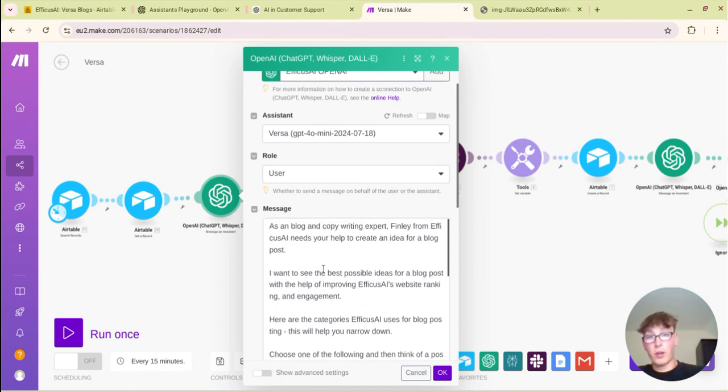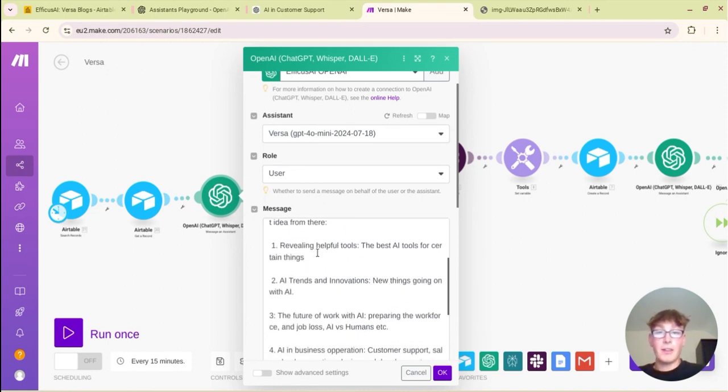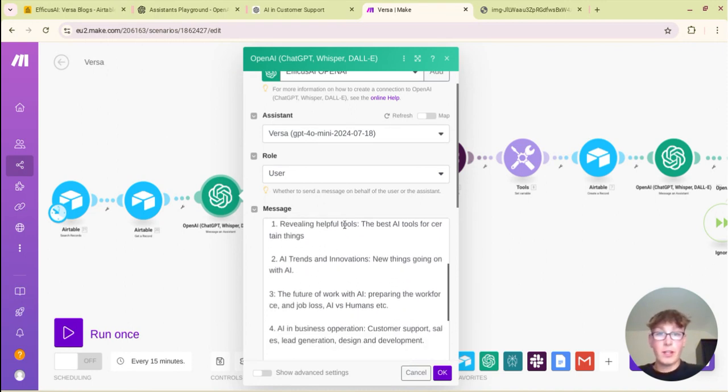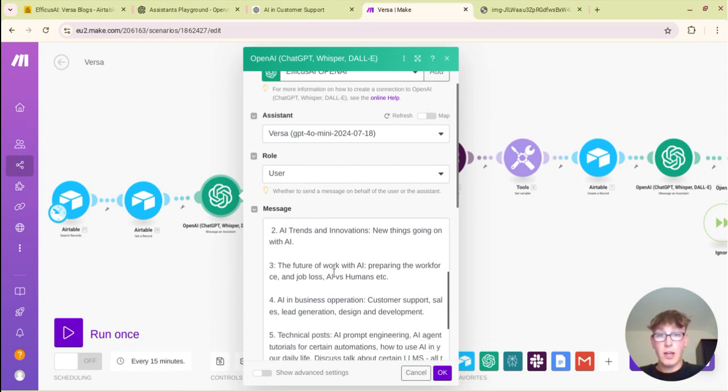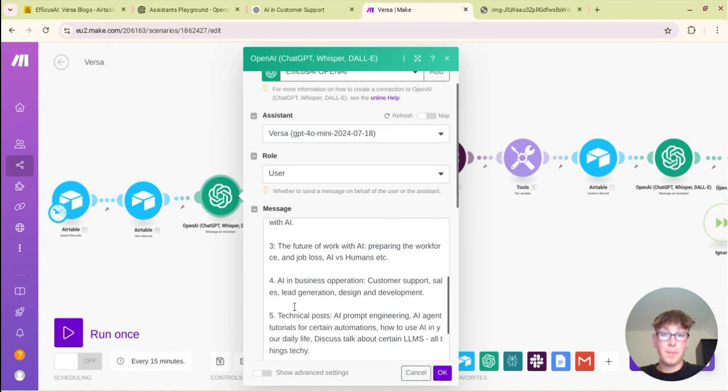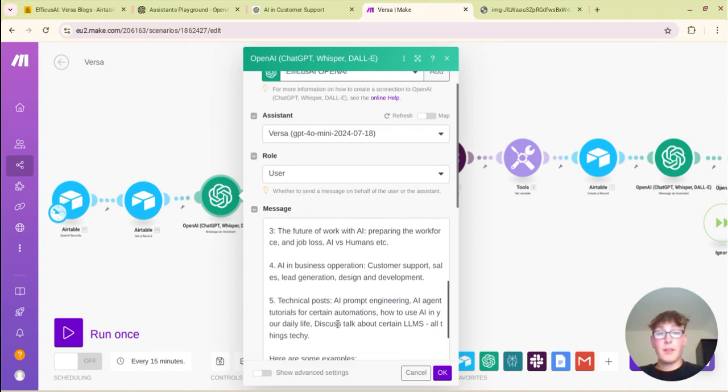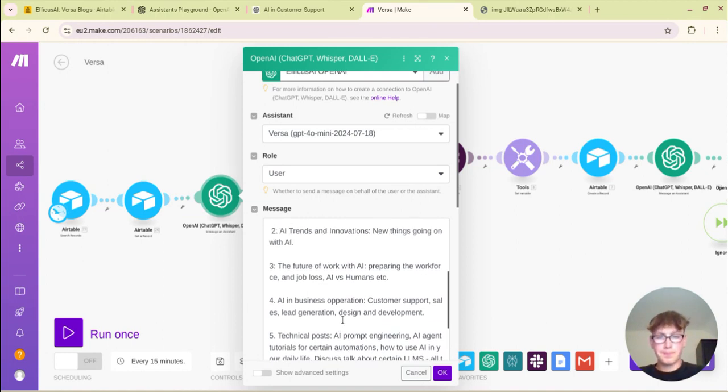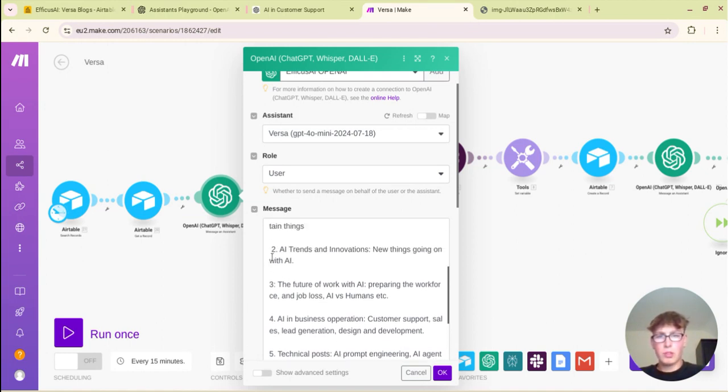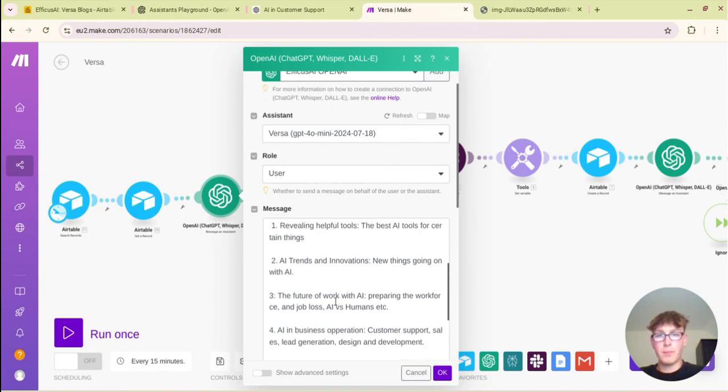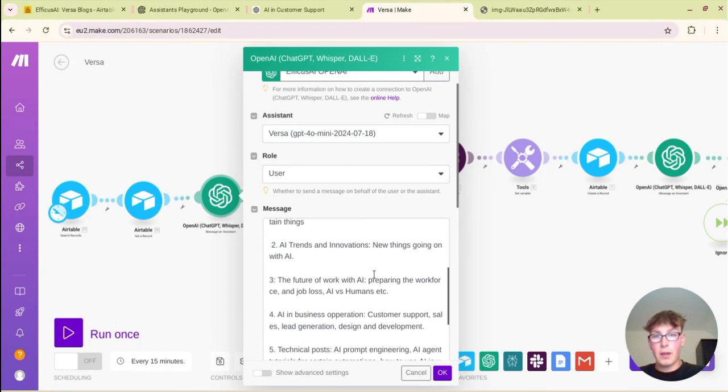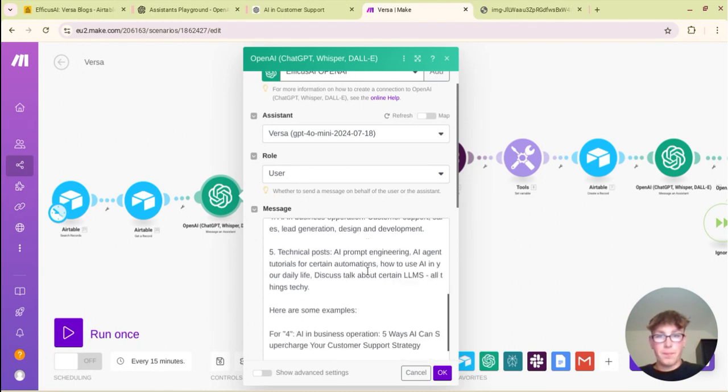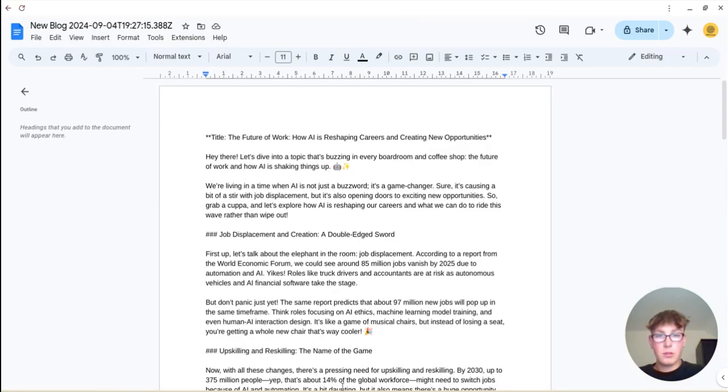So as a blog and copywriting expert Finley from Efficus I need your help to create an idea for a blog post. And then these are some of the criteria: revealing and helpful tools, AI trends and innovations, the future of work, AI and business operations, technical posts, that kind of thing. So it will randomly choose from one of these kind of broad topics and then make something up related to it.